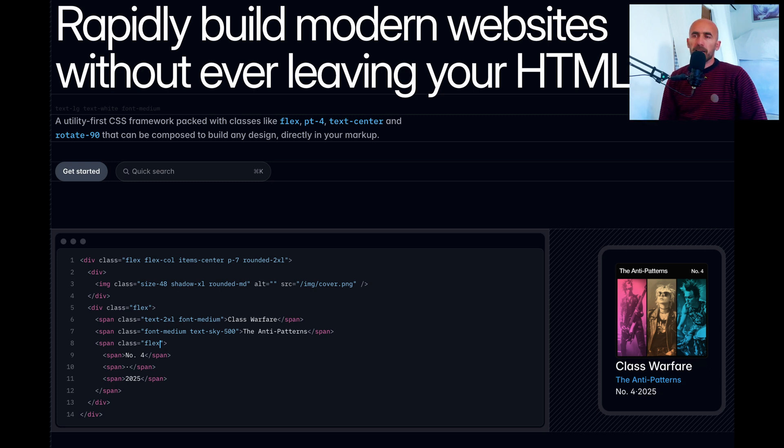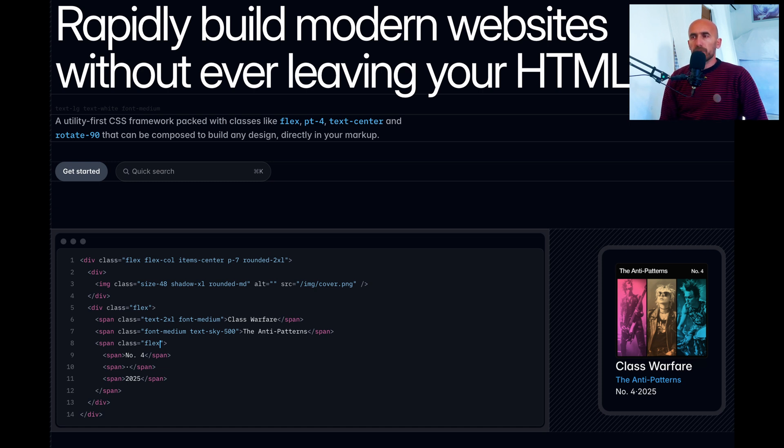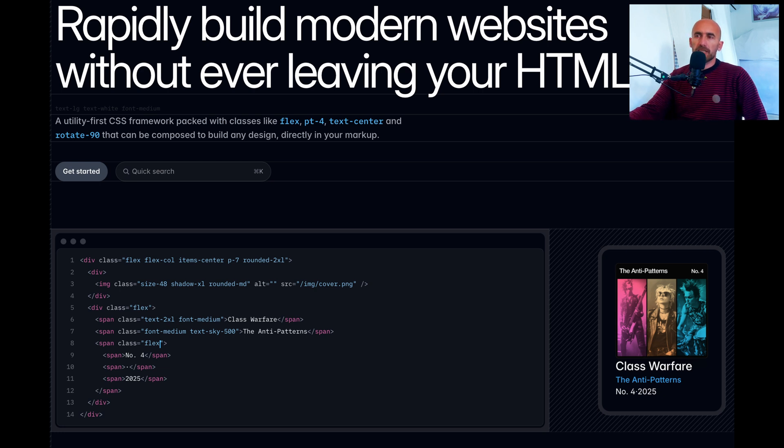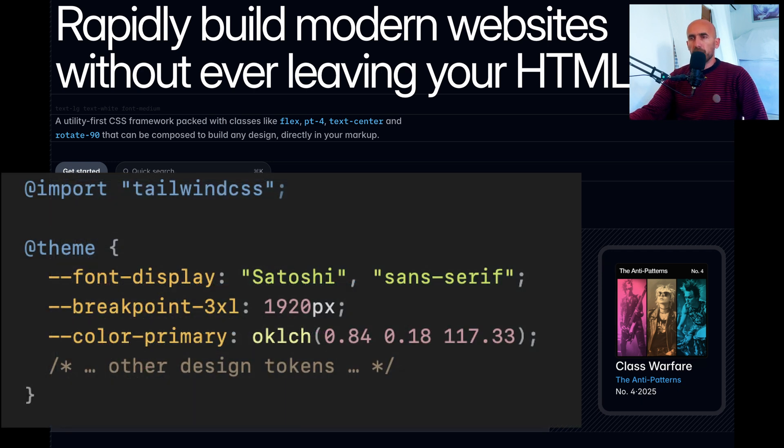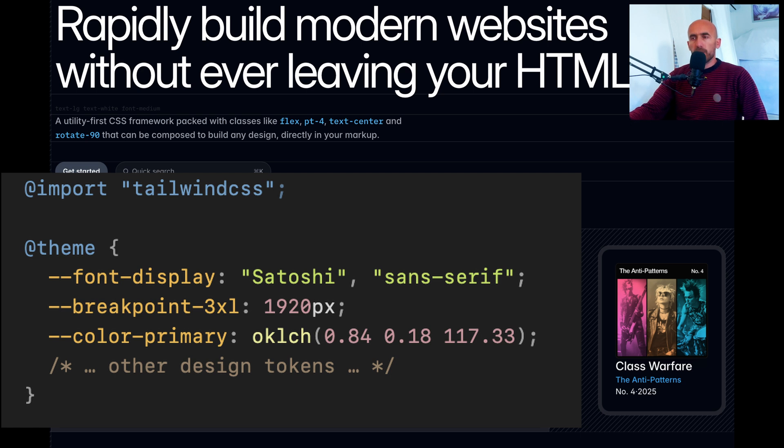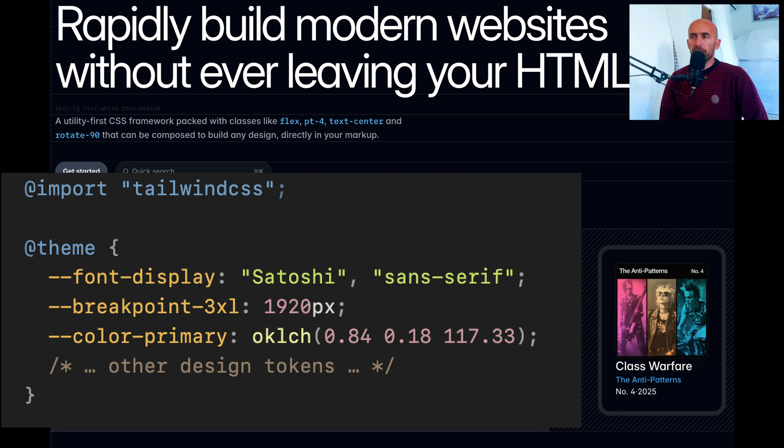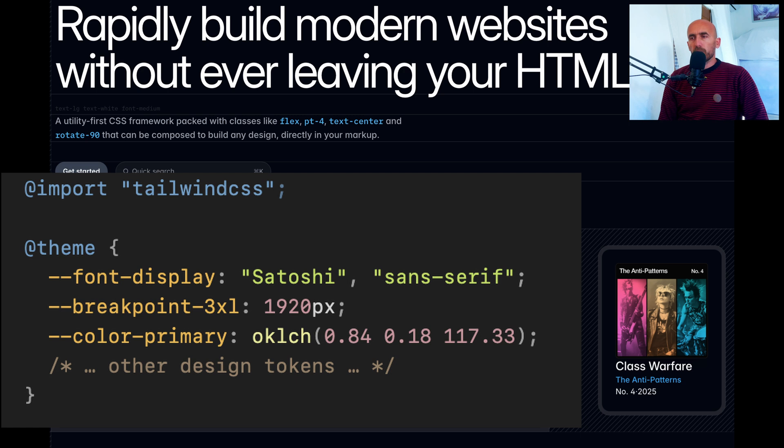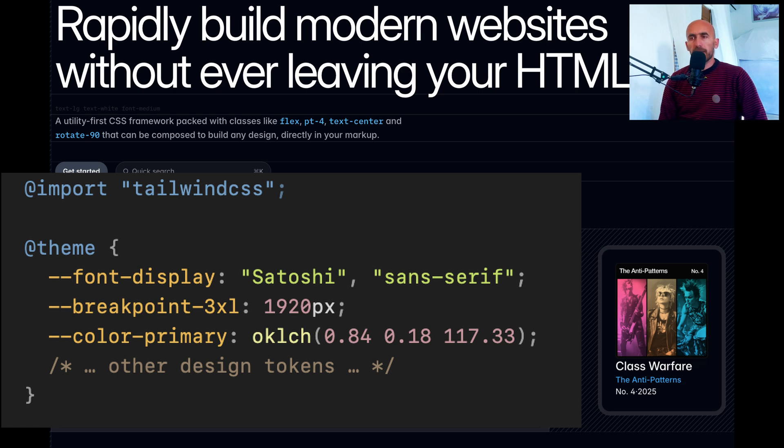Tailwind CSS has always been known for its utility first approach, but with version 4 the team is taking customization a step further. Instead of juggling a Tailwind config JS file, you can now configure your design tokens, themes and even plugins directly within your CSS file using special directives like theme and plugin. Here we have an example. In this snippet we're importing Tailwind and then using the theme directive to define our custom font, breakpoints and color values. The magic here is that Tailwind will automatically generate the corresponding utility classes such as textPrimary or BGPrimary based entirely on the CSS variables.